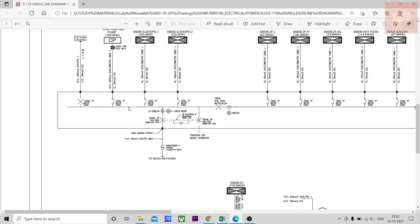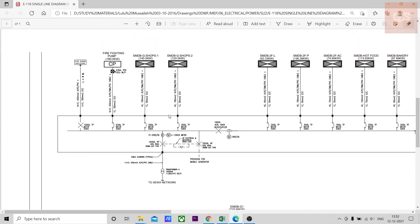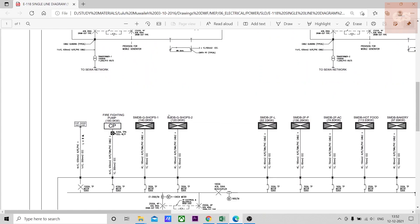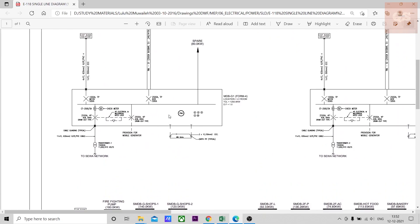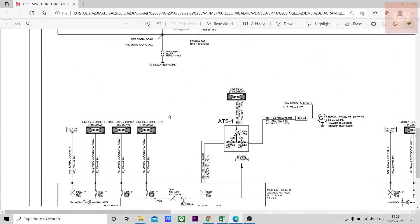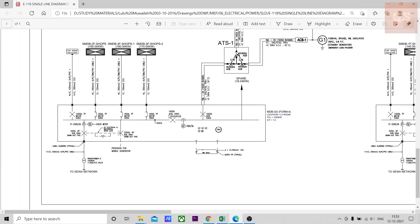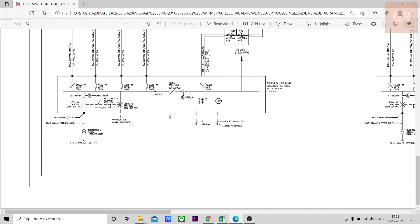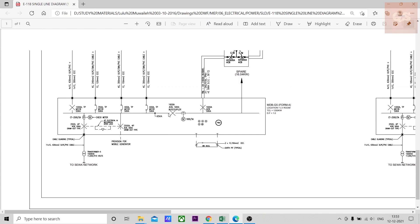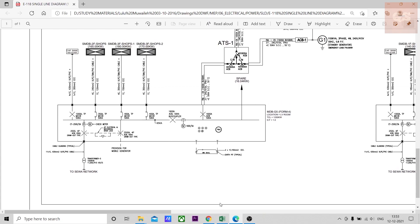If you are a fresher or not from the MEP field, it might be difficult at one glance to understand what is happening in a single line diagram. But generally what you need to know is it is just a flow of your electricity in that project, the distribution of your different cables.